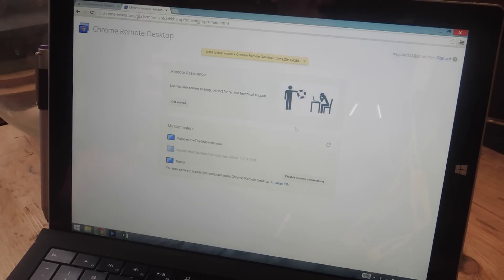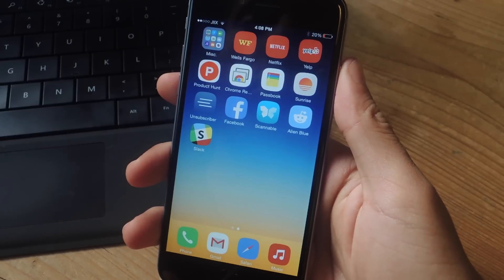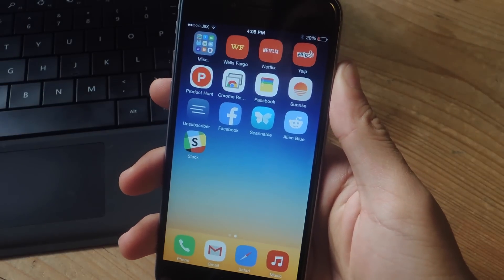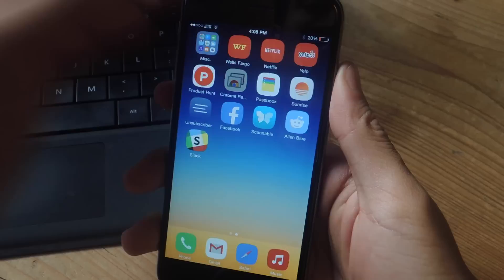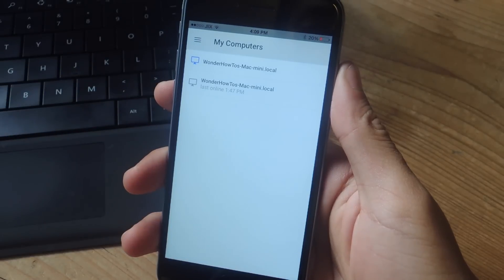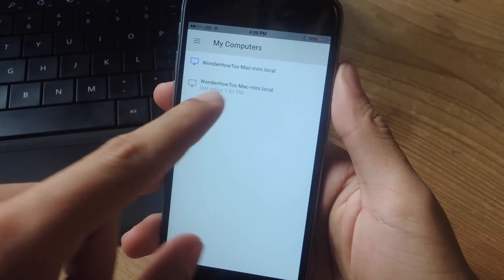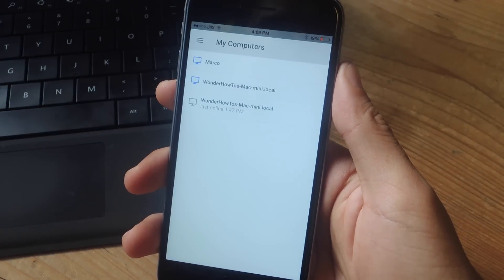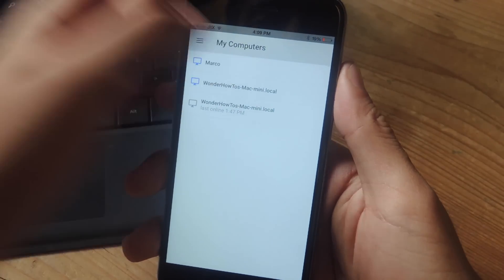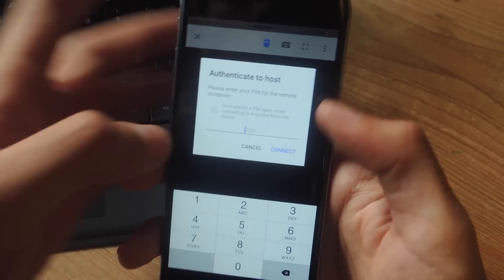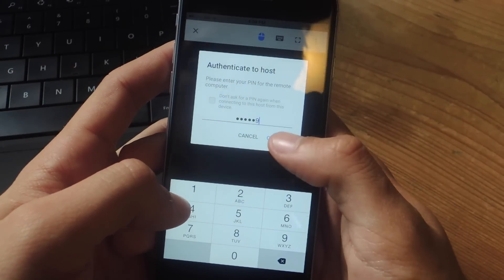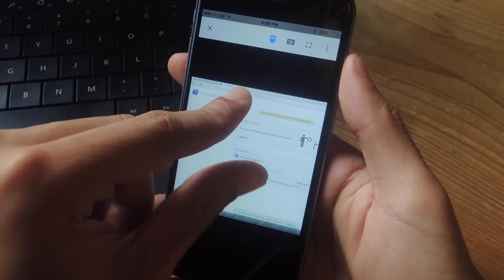Press OK and now we're going to go over to the smartphone side. From the App Store you're going to want to download Chrome Remote Desktop. Open it up and wait for your computer to show up. Refresh if needed, and once your computer appears, enter the PIN that you created earlier. Now you have access to the desktop.